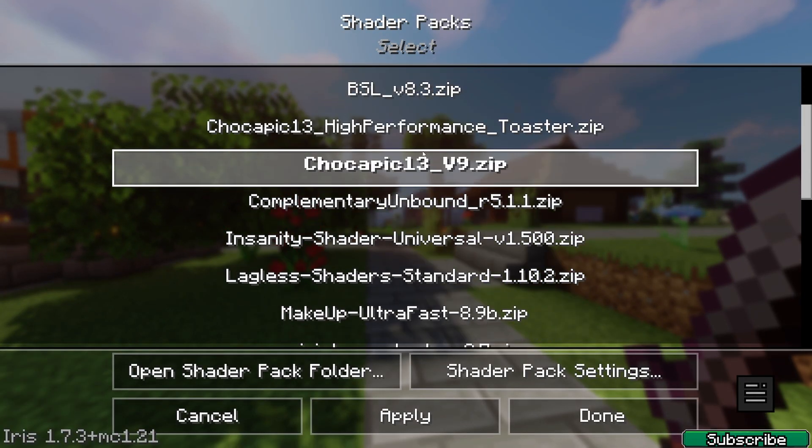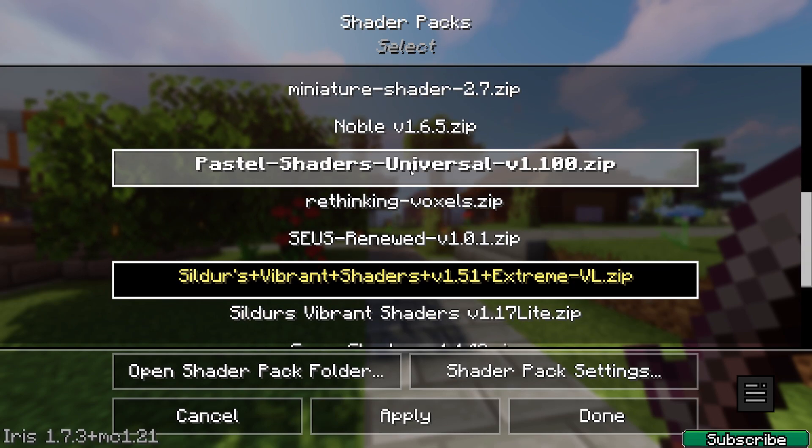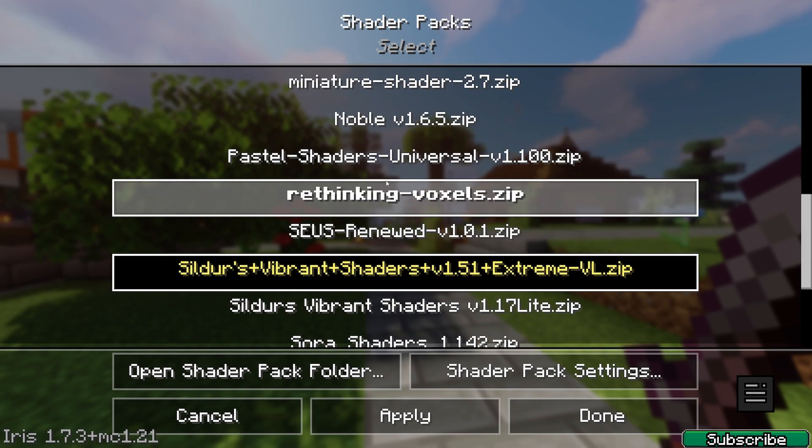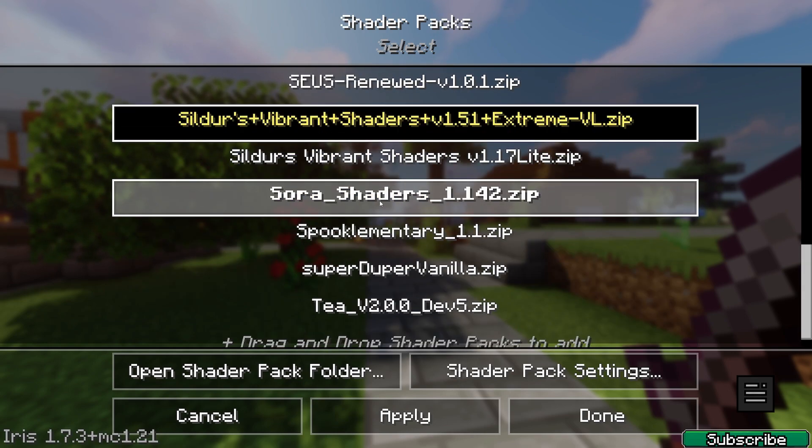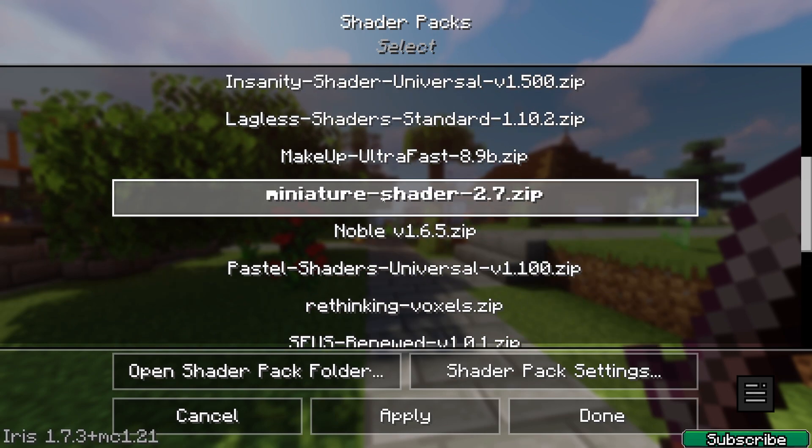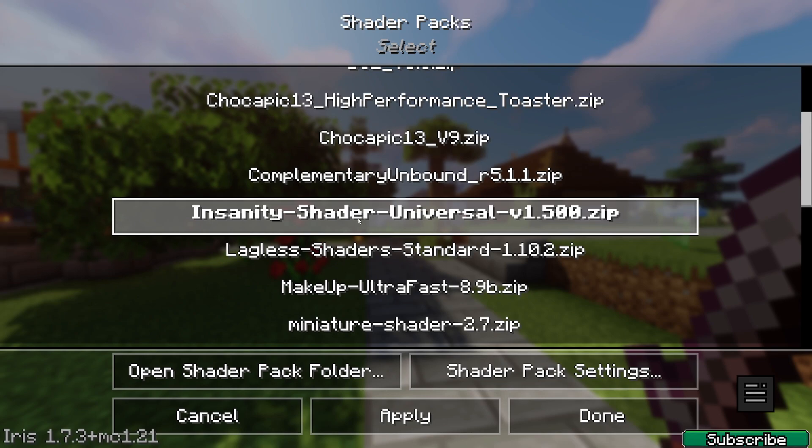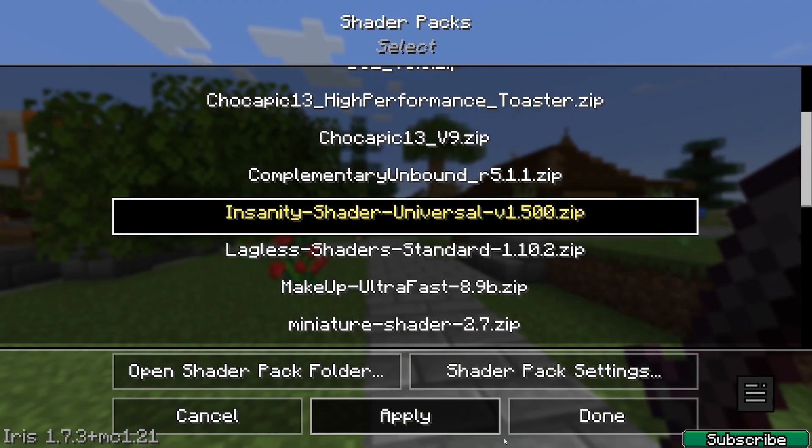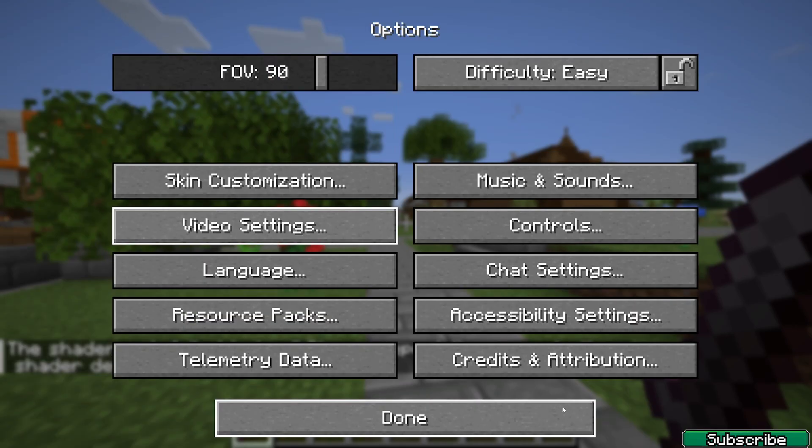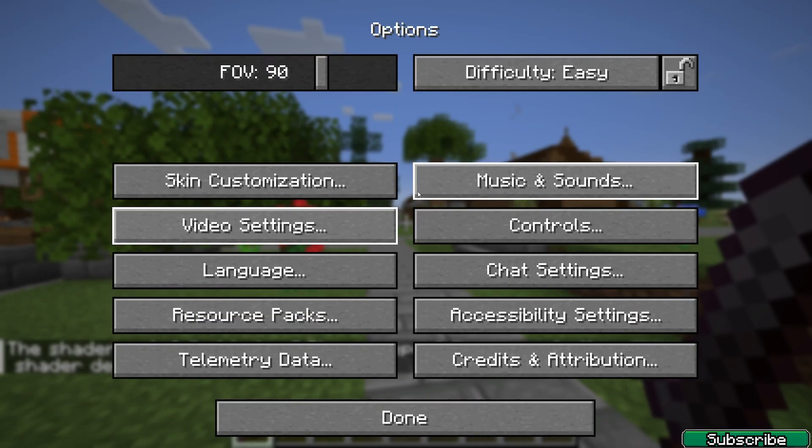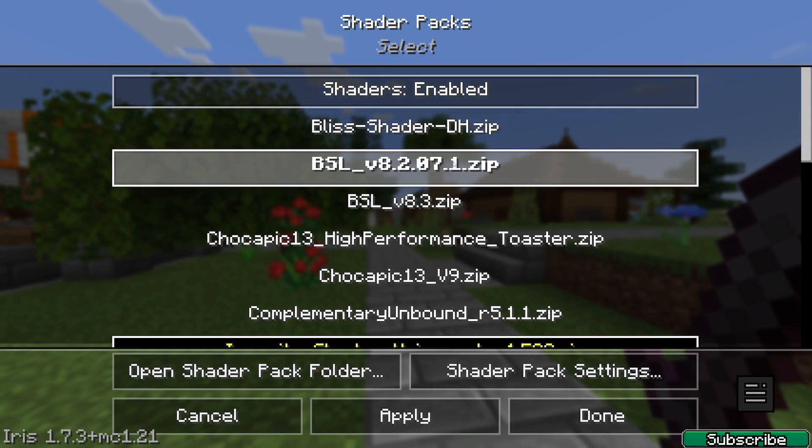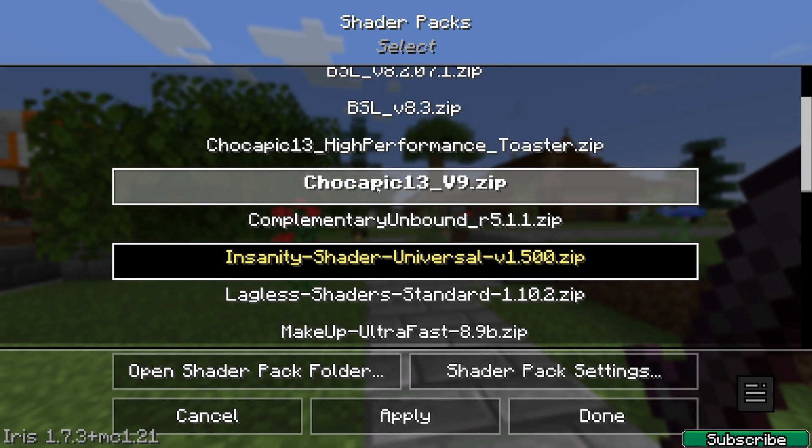Make sure that you find Insanity shaders. Let me just look for it, here it is. Click on that and hit apply, and that's how to actually apply the shader.